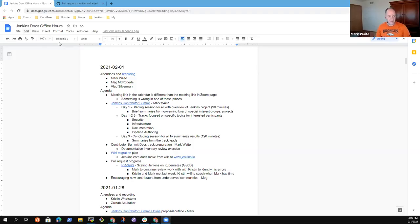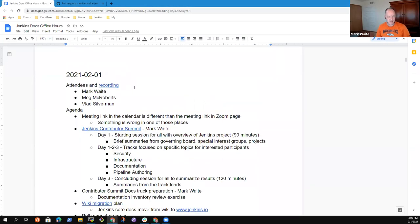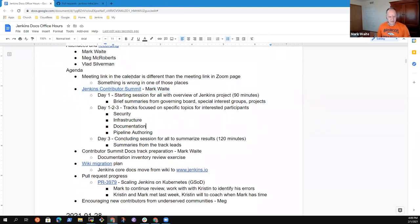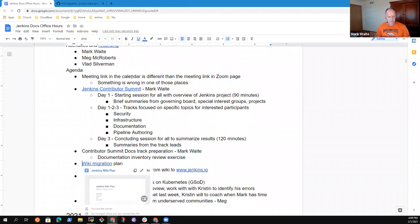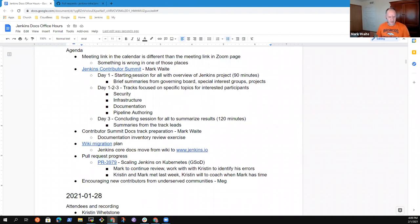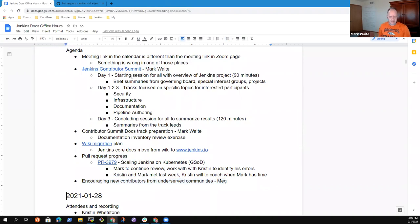Welcome, everyone. This is Jenkins Documentation Office Hours. It's the first day of February 2021. Let's look at the agenda. And here's what I've got for today as possible topics.